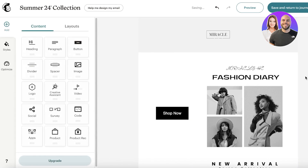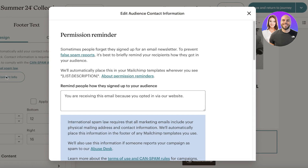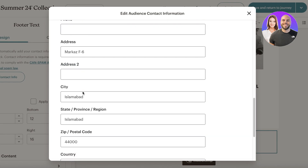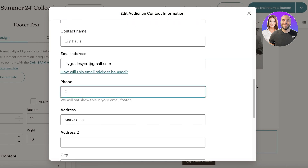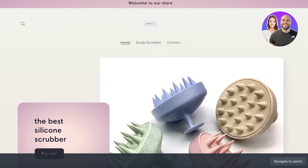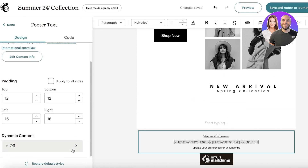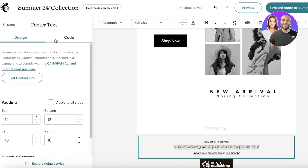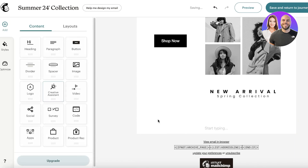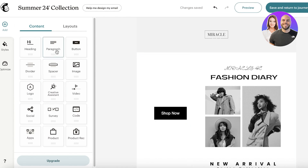At the bottom of the email, we need to add footer text — this is very important. Without contact information your emails could be marked as spam. Click Edit Contact Info and add your phone number, address, postal code, and website URL. Click Save. Your contact info will now be displayed in the footer showing your address, phone, and other relevant details.